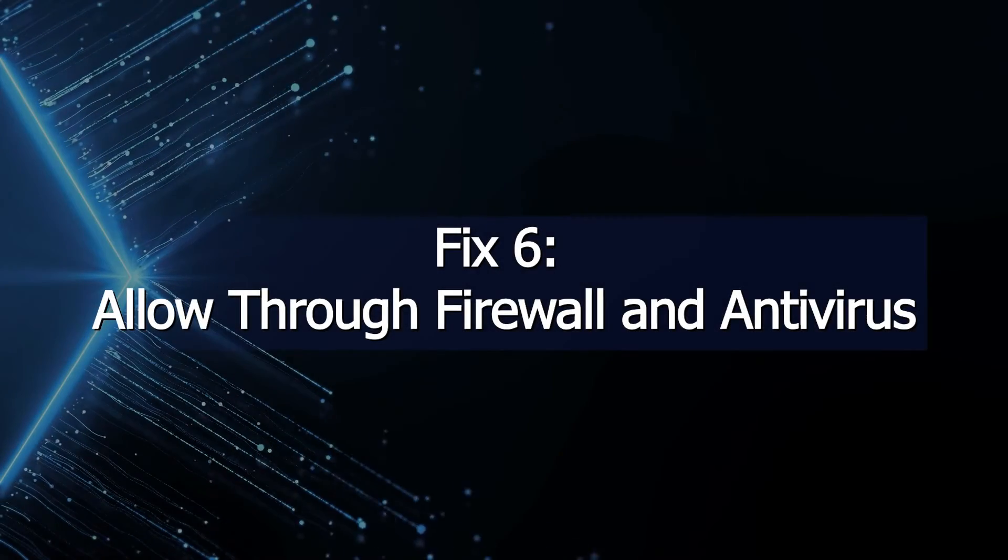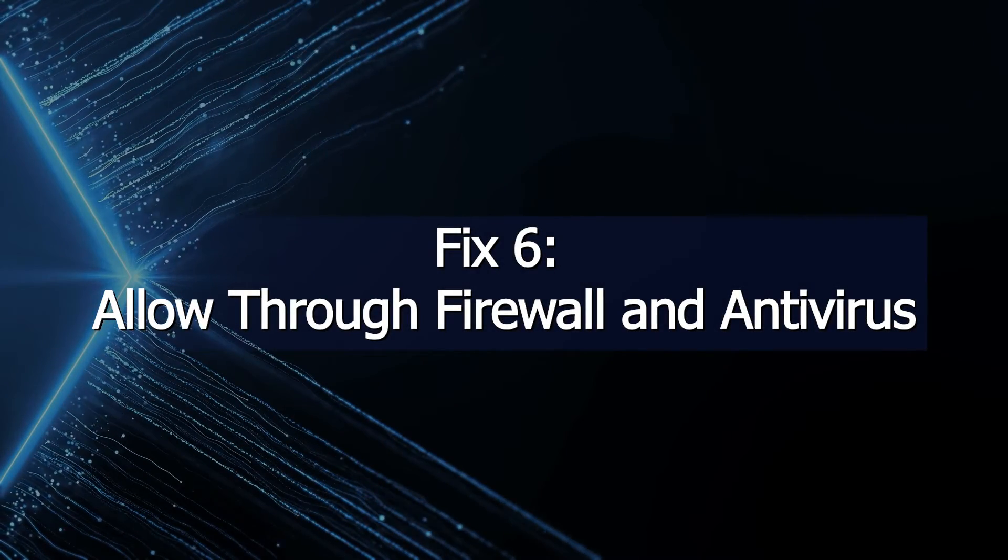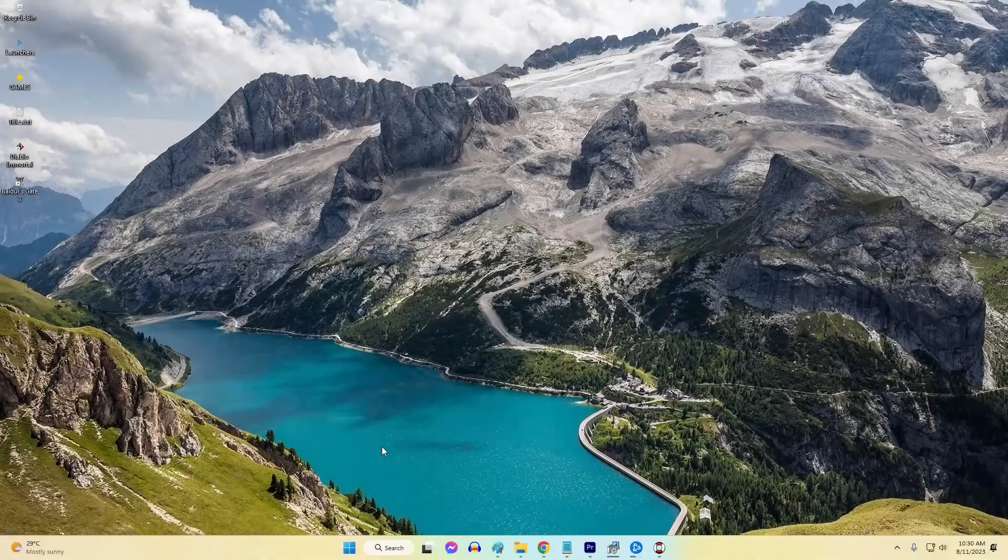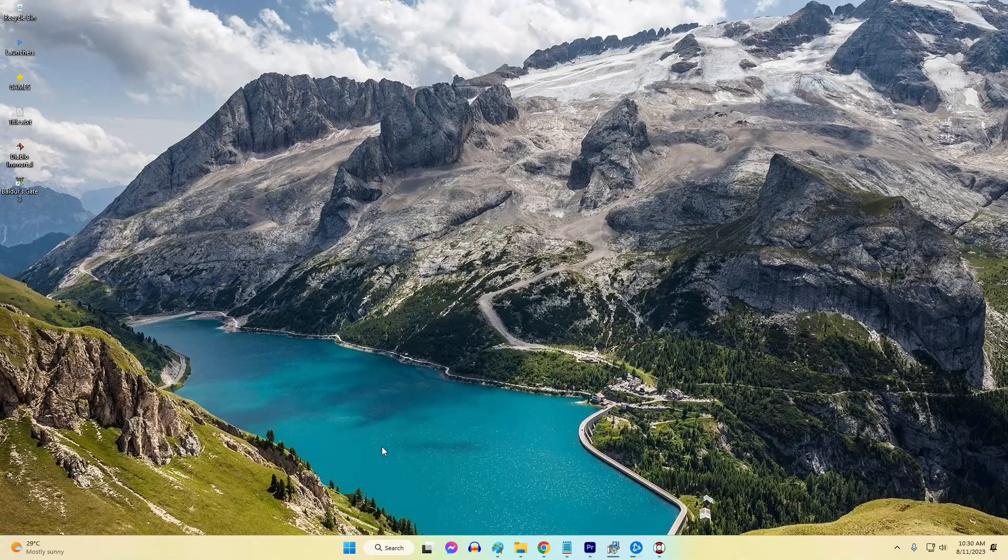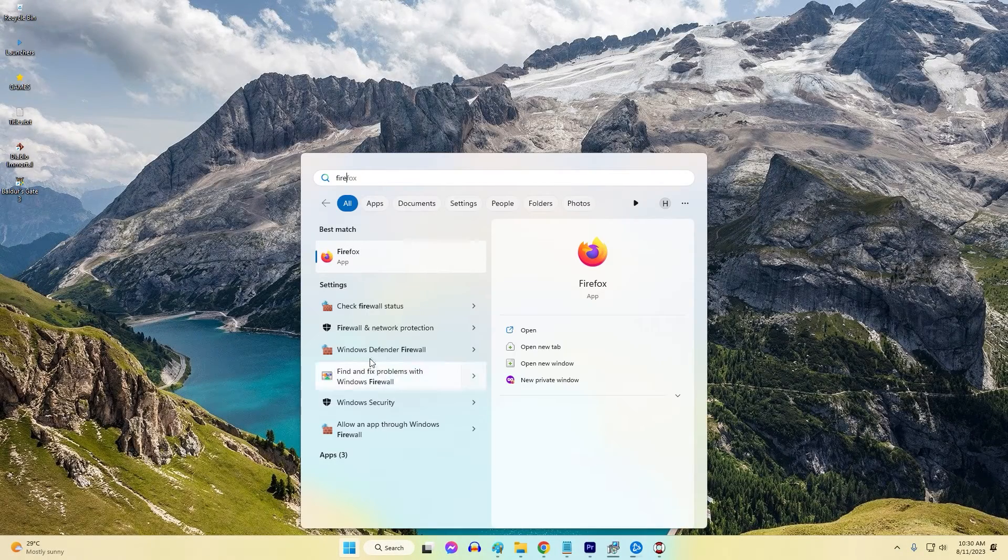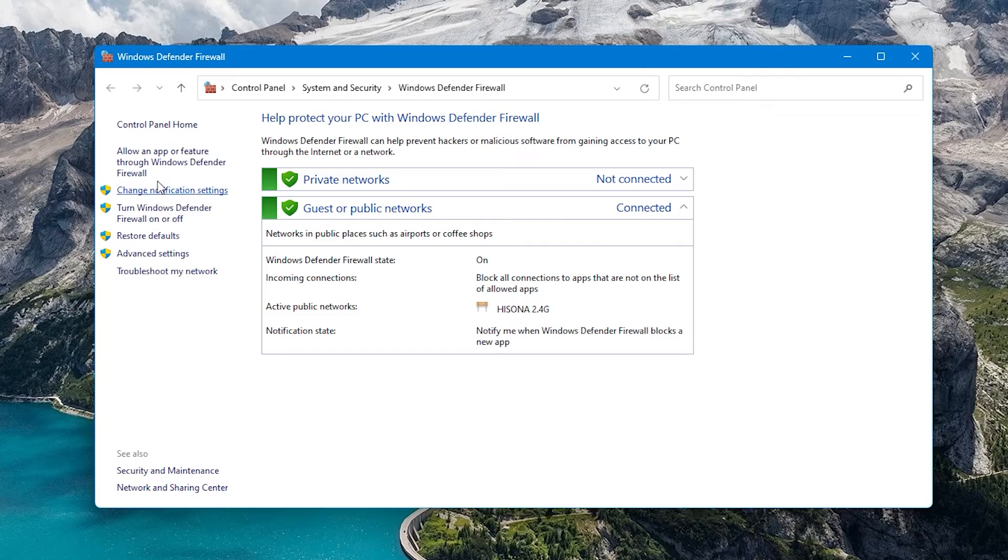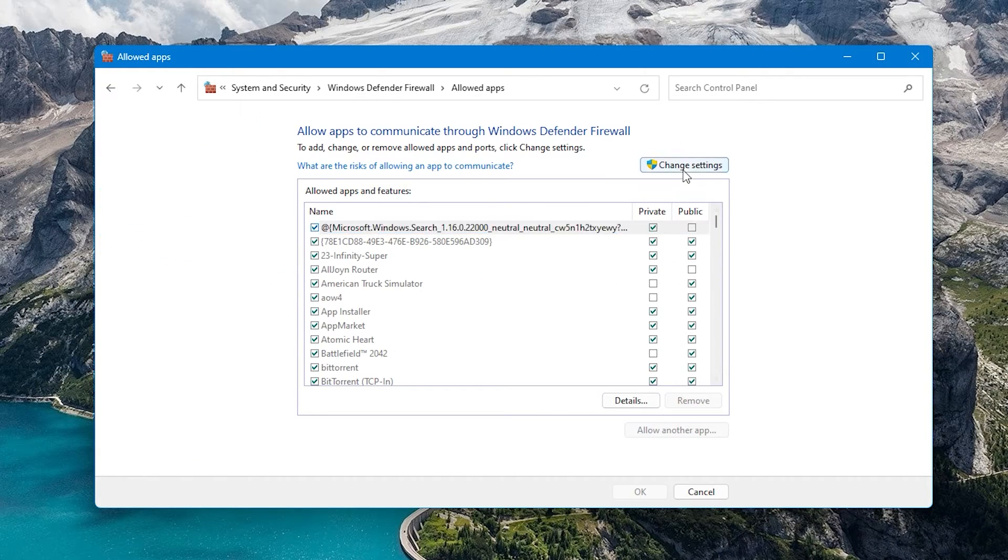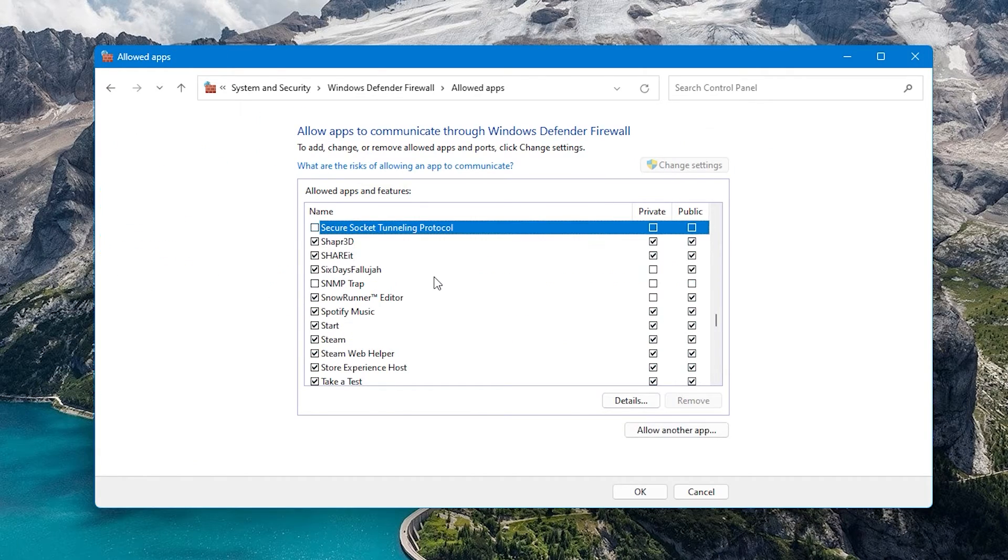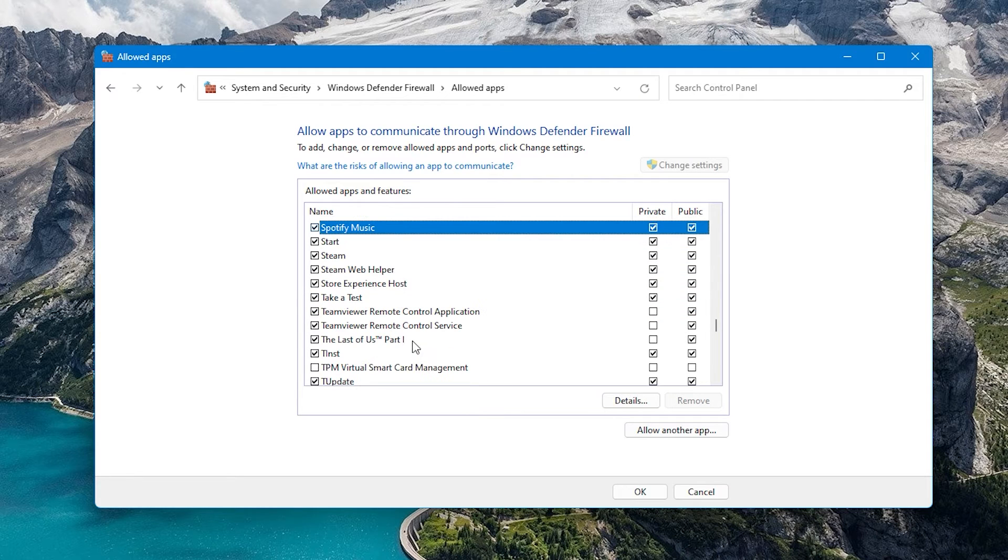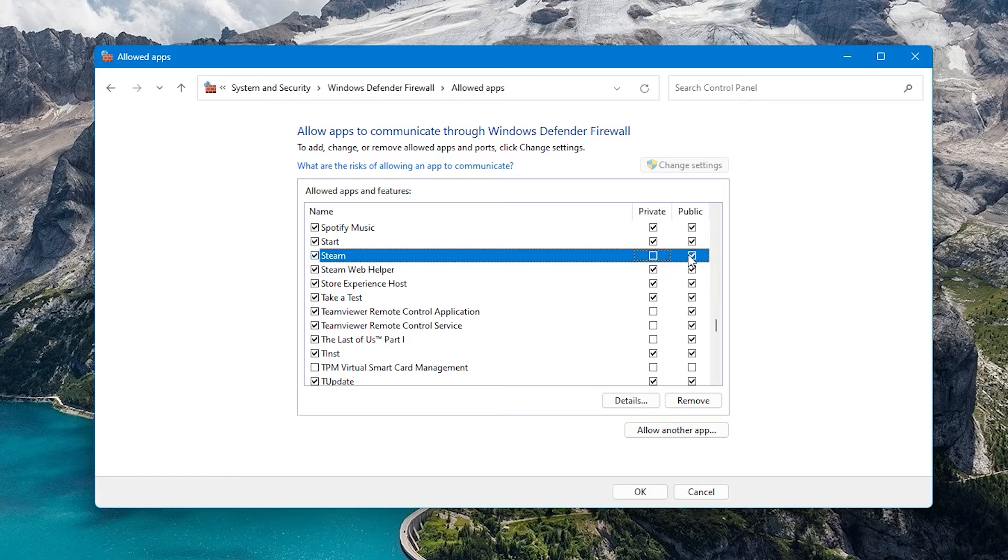Fix 6: Allow Through Firewall and Antivirus. Security tools like firewalls and antivirus scanners can sometimes interfere with Steam's update processes if their rules are overly restrictive. Adding exceptions prevents them from blocking updates. Firewall and antivirus exclusions stop these protections from incorrectly interfering with critical Steam update functions.